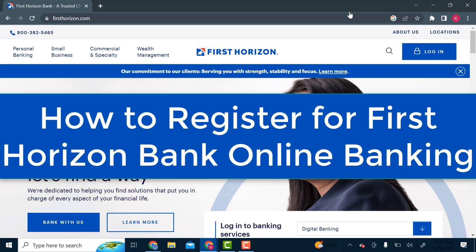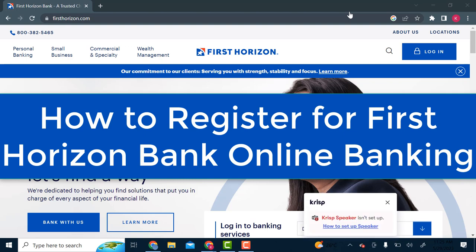Hello everyone. Welcome back to our channel Beginner's Guide. In today's video, I'm going to show you how you can register for online banking in First Horizon Bank.